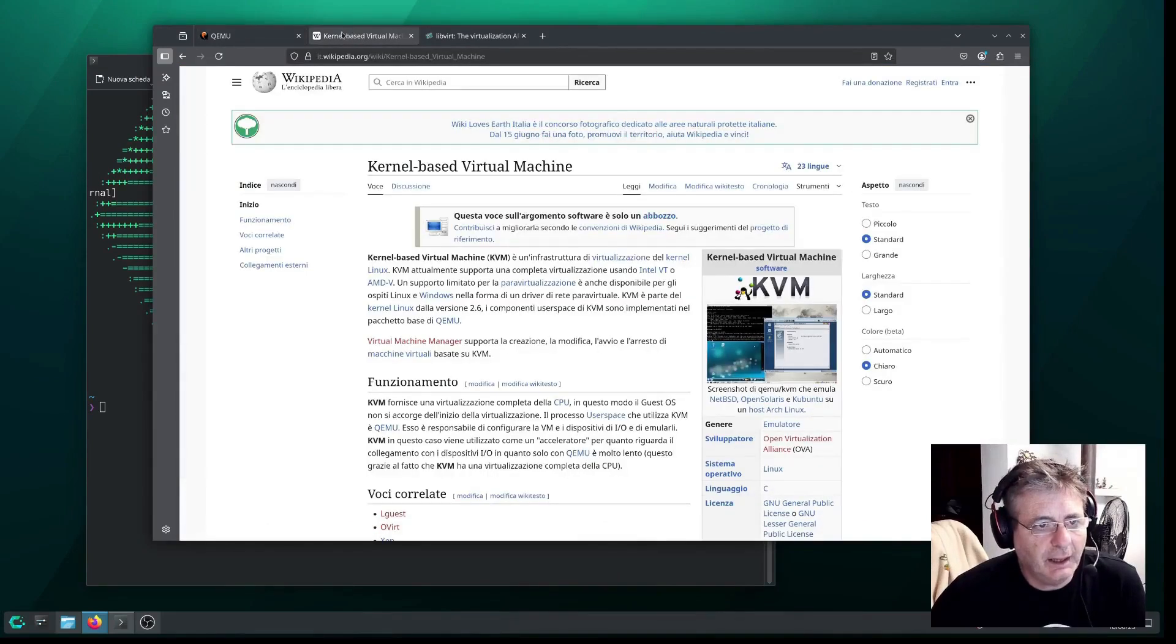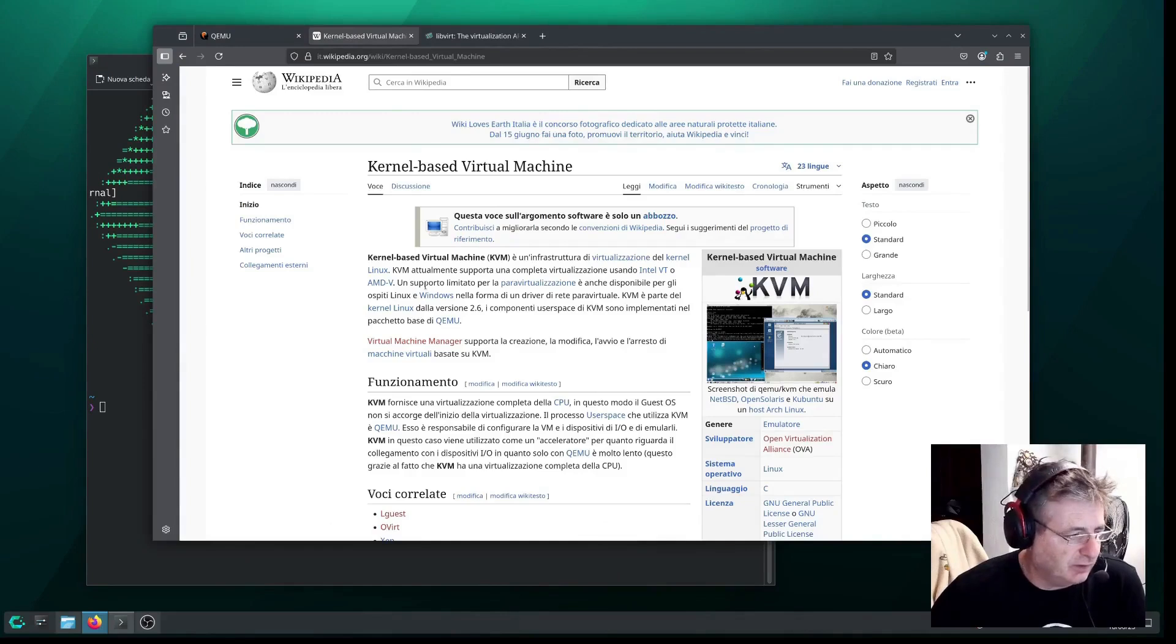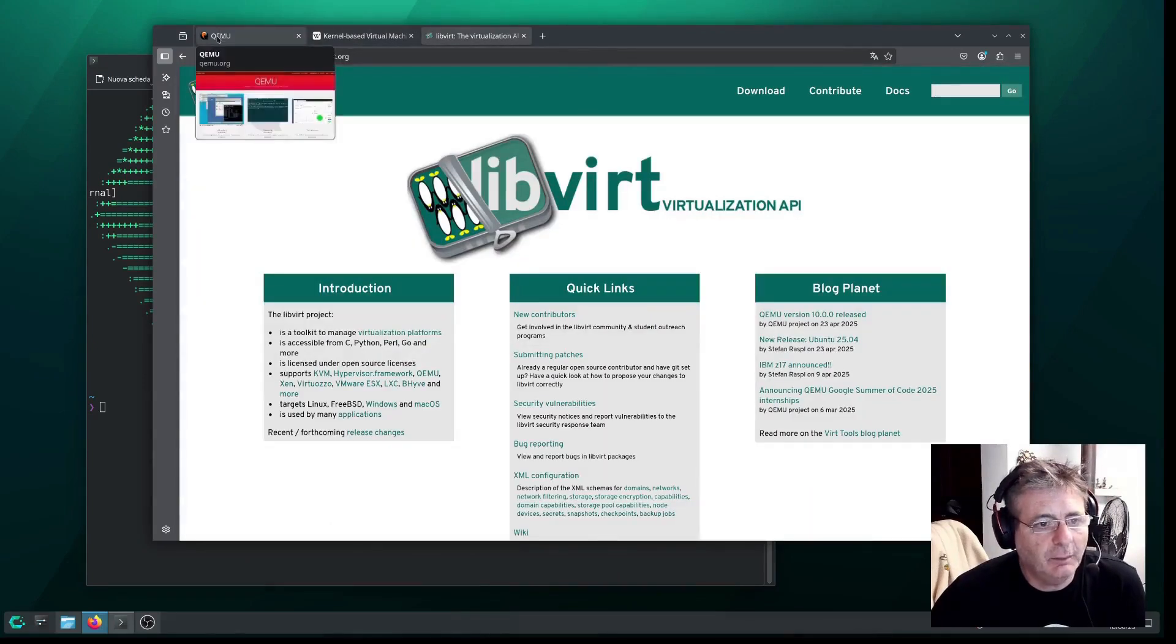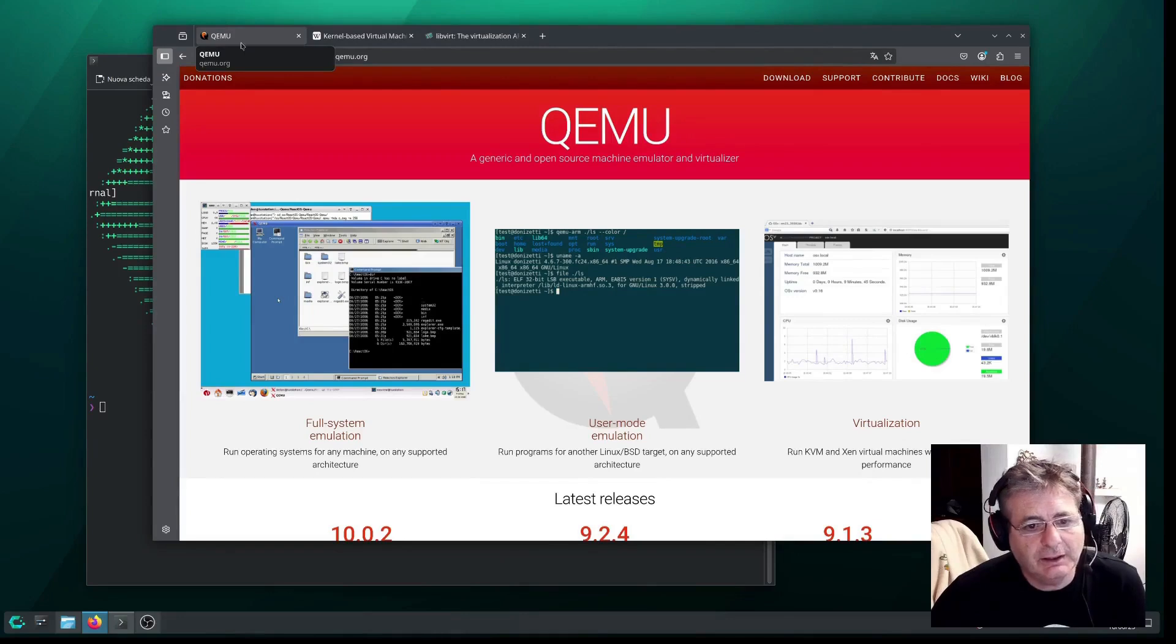We'll install KVM if it's not already installed, and we'll go through some steps, and of course, the VRT libraries so we can virtualize all our operating systems.